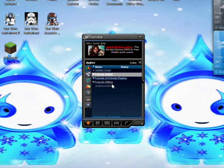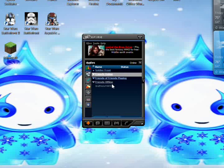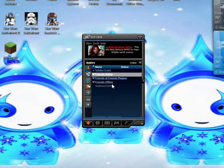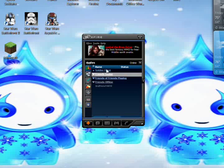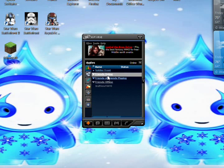Hello YouTube, this is IowaStateFan29 and today I'm going to show you how to work and use X-Fire.